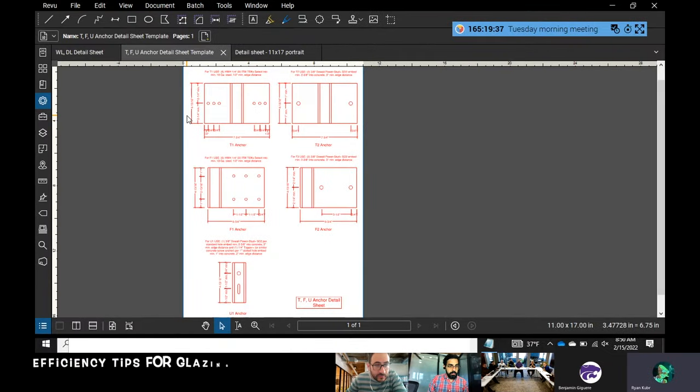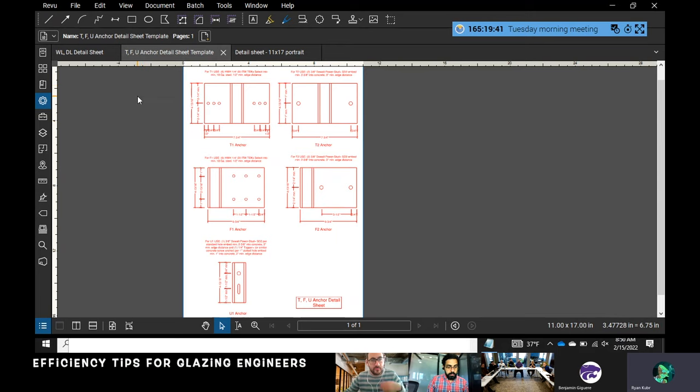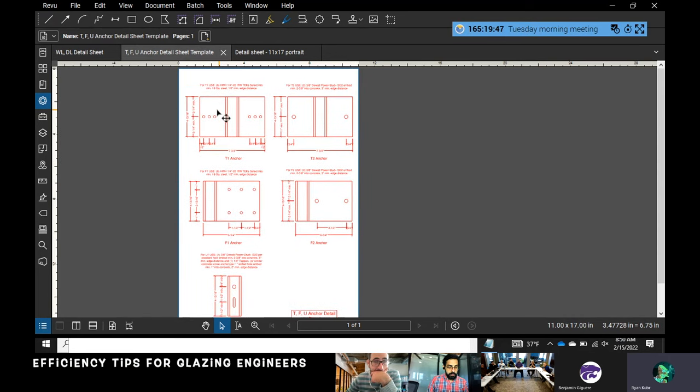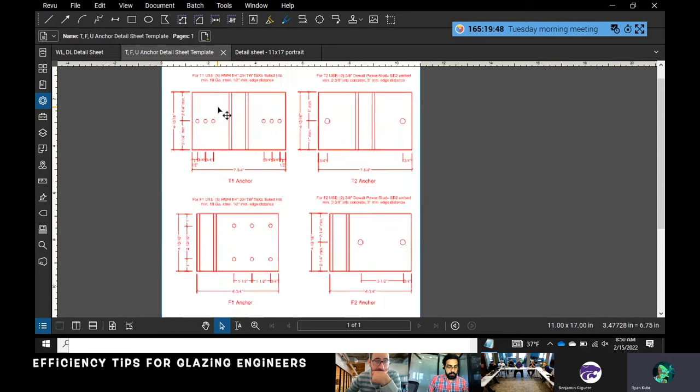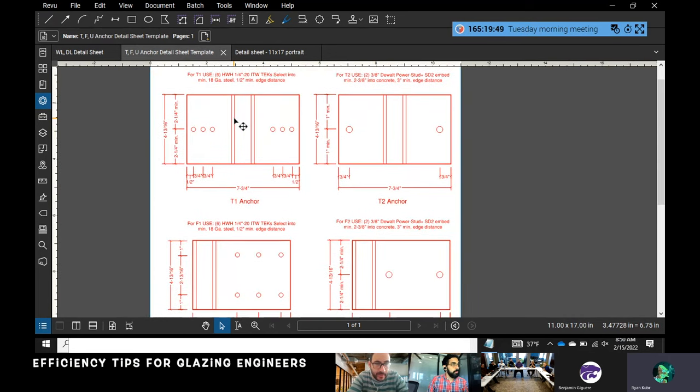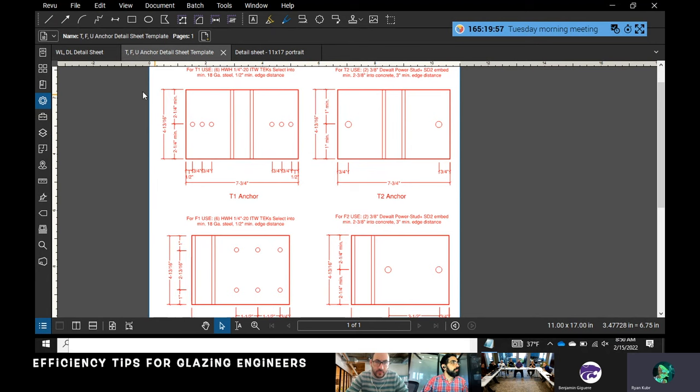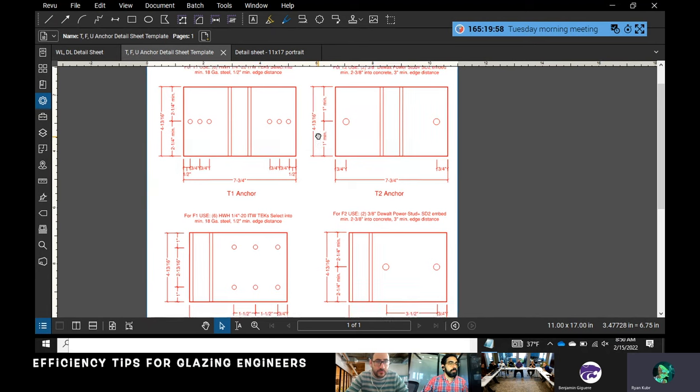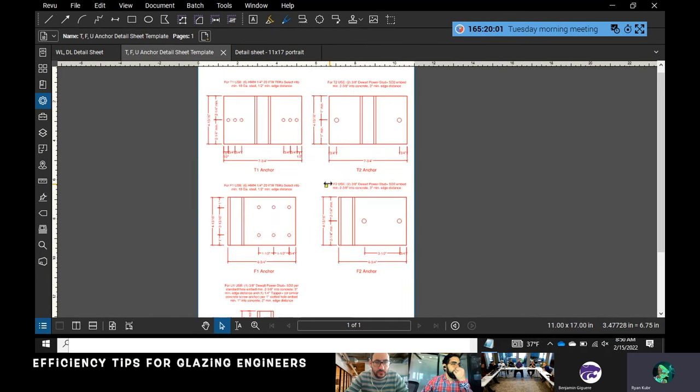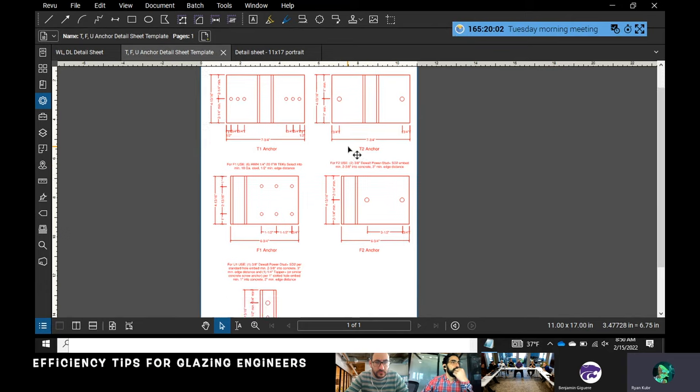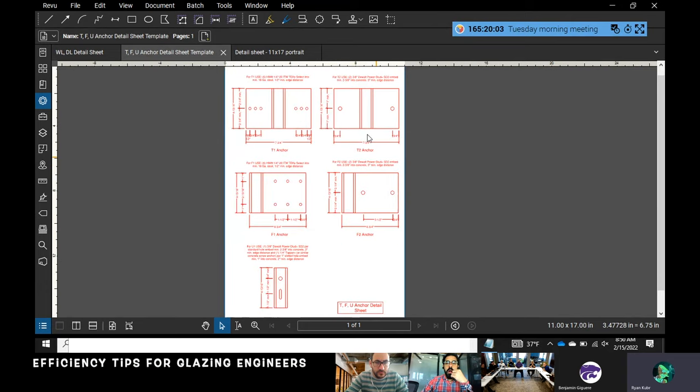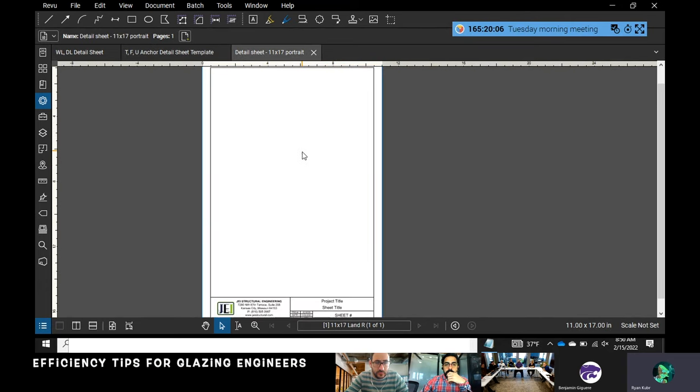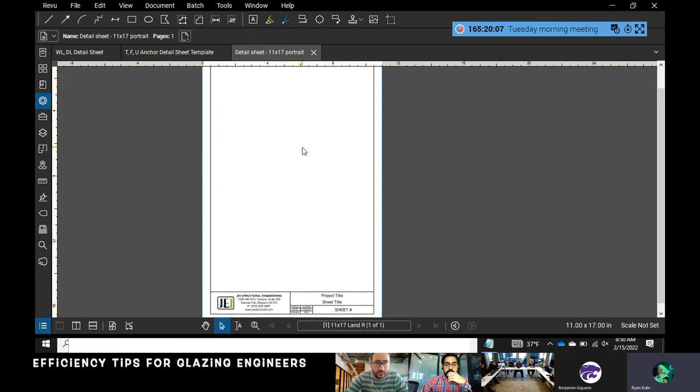This is something I do that I've changed over to recently and it helps with efficiency when marking up. With curtain wall, I've got a couple templates for T&F anchors. After I'm done with the analysis for curtain wall anchorage, I'll go to my template, modify these slightly, copy them, and paste them onto a title block. Then in the shop drawings, instead of spelling out...